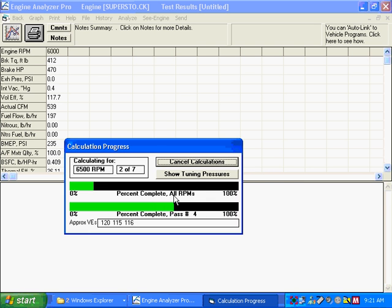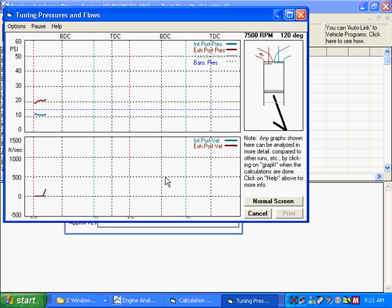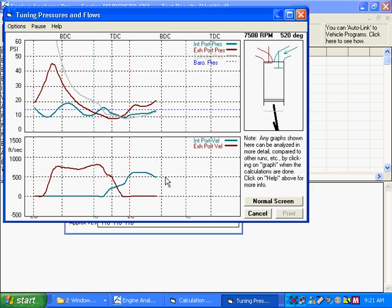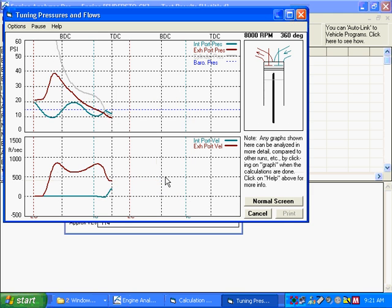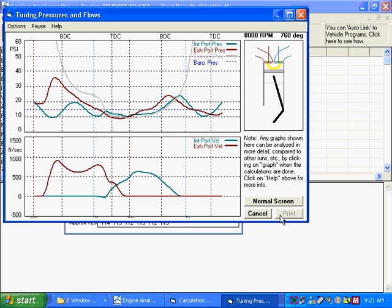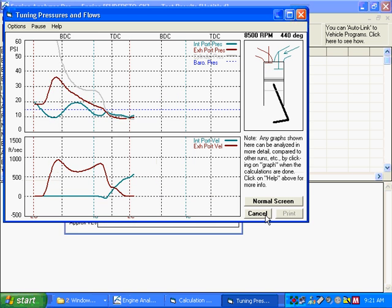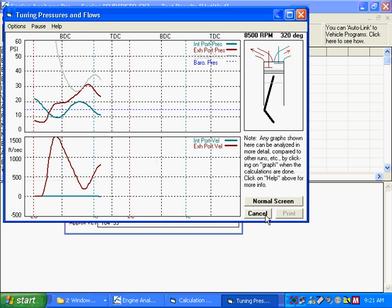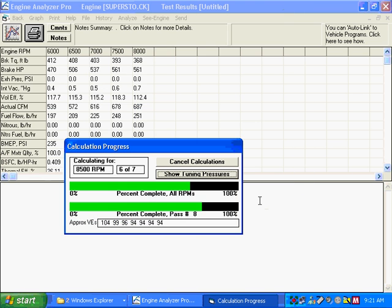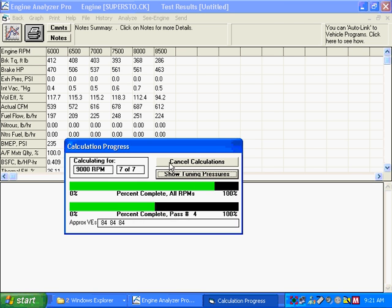Calculate performance. You can show tuning pressures here, which is kind of interesting. If we were worrying about performance right now, this would be very useful stuff to watch. But since we're not interested in performance right now, just piston to valve clearance,